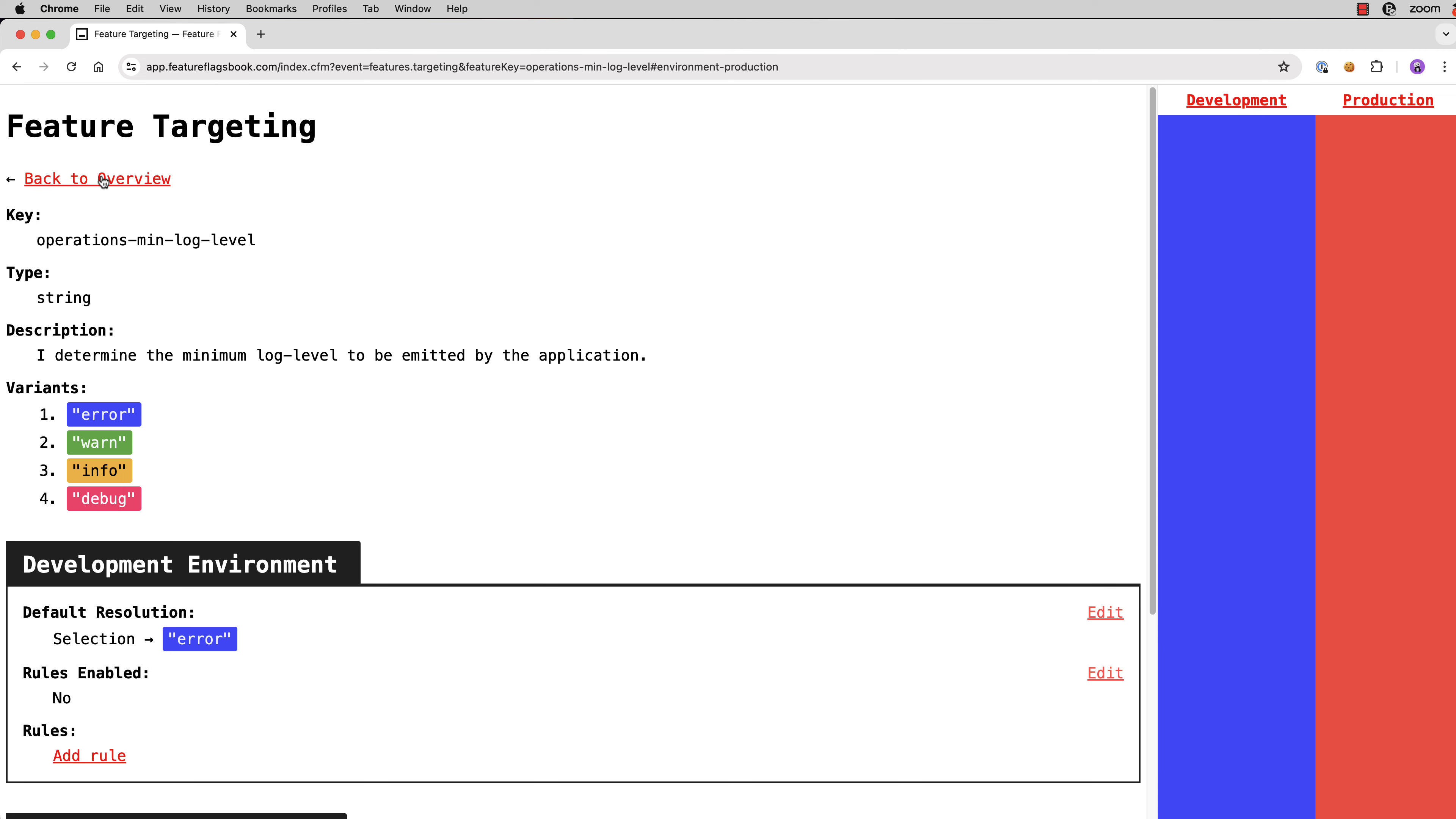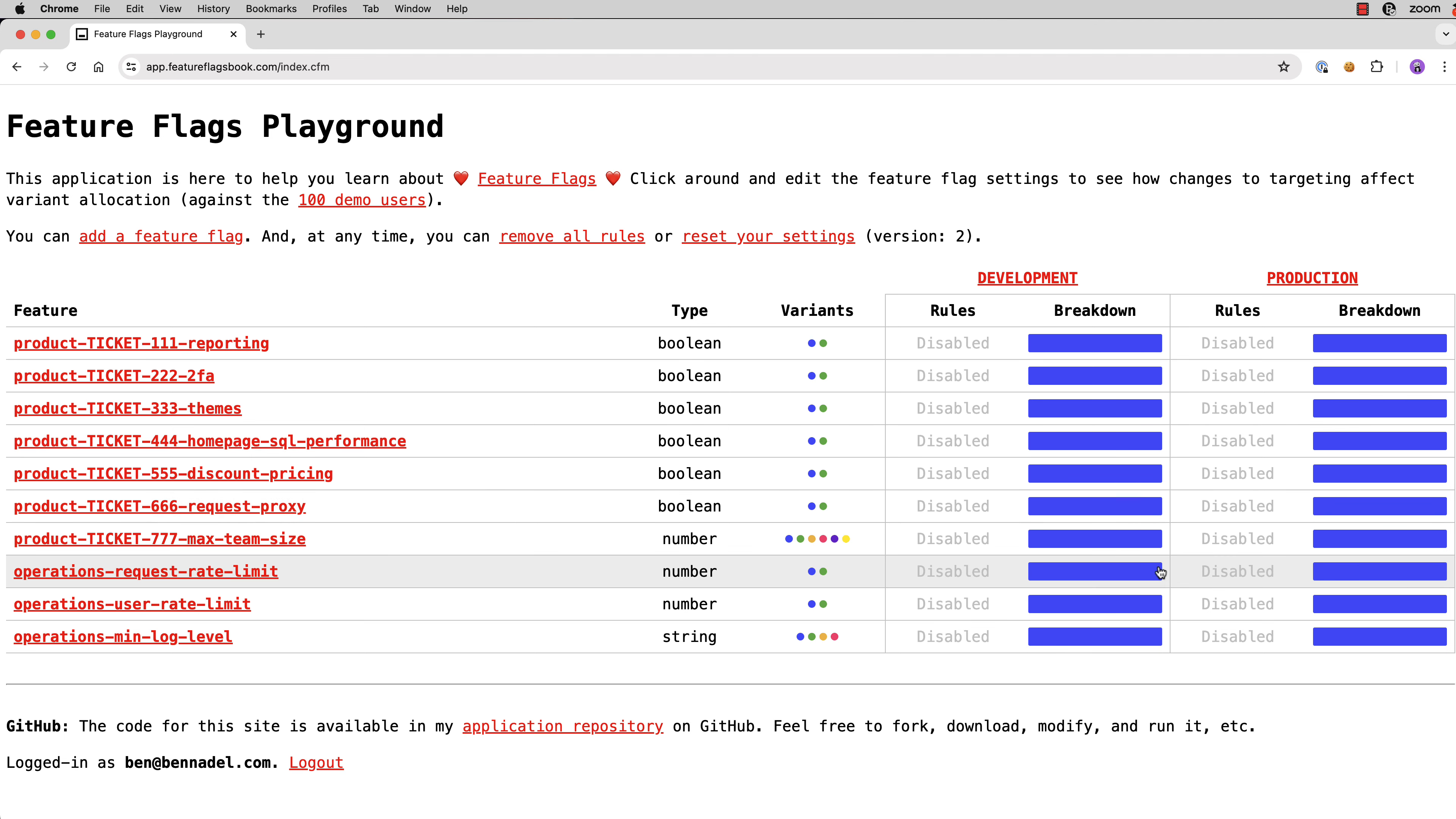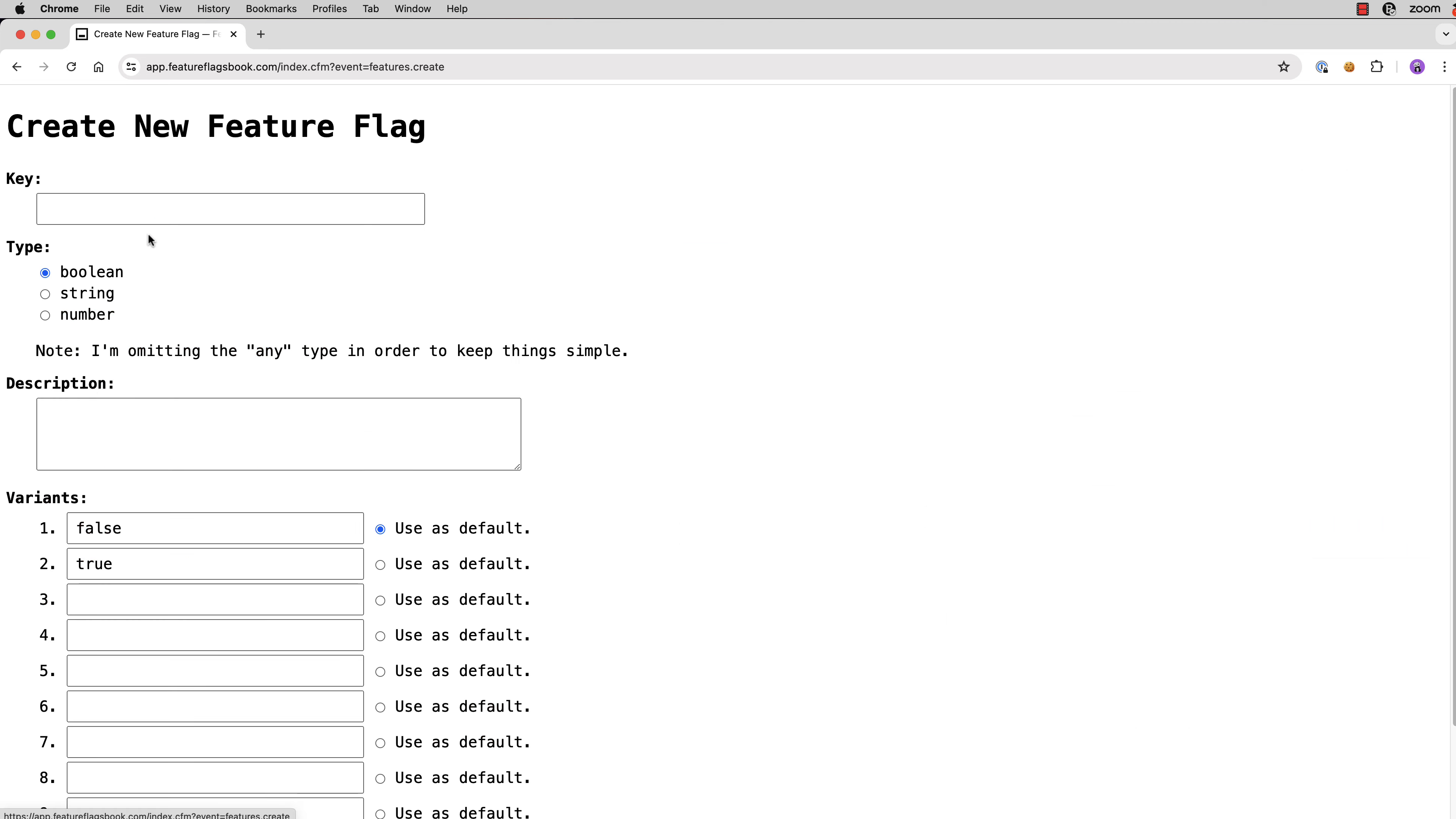And at any point, you can come back in here to your overview. You can either remove all of the rules, again, that'll kind of reset you back to a blank slate, or you can even just reset your entire sample data. And that'll move you back to the default configuration that I provide when you log in for the first time. And you can add your own feature flags.